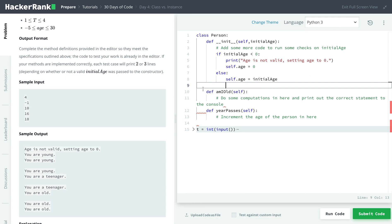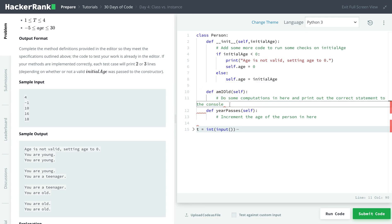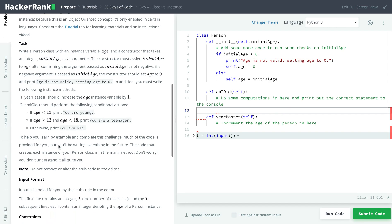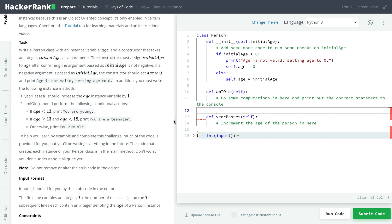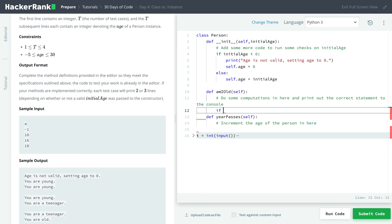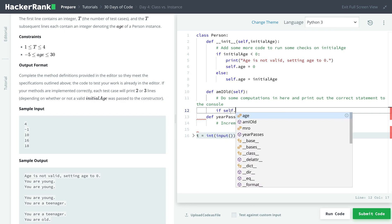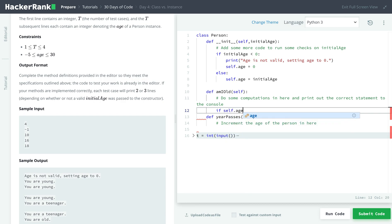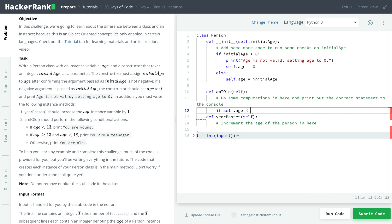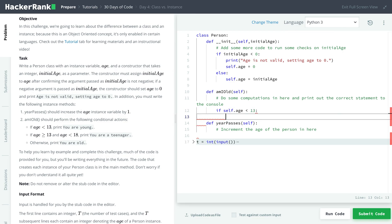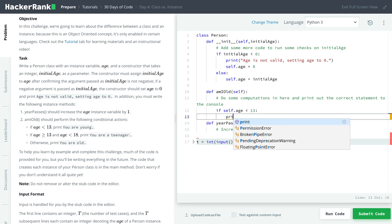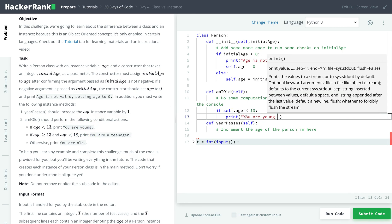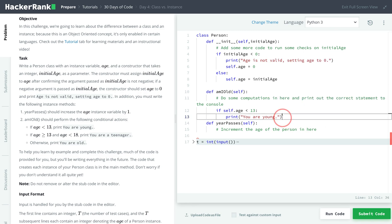And now let's do the next function, which is amIold. And now we just have to do some simple conditional checks. So if, and then we check the values of age, but we need to check this person's age, so we do self. So if self.age is less than 13, then we print, you are young. And that's a string.